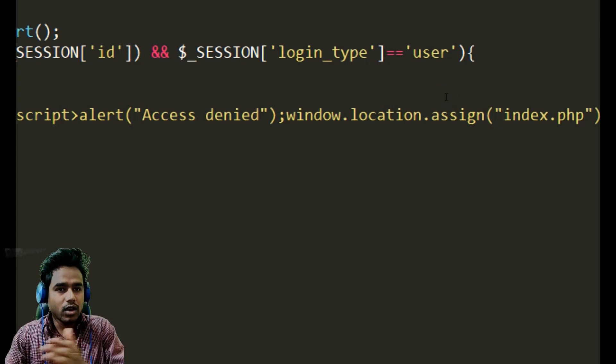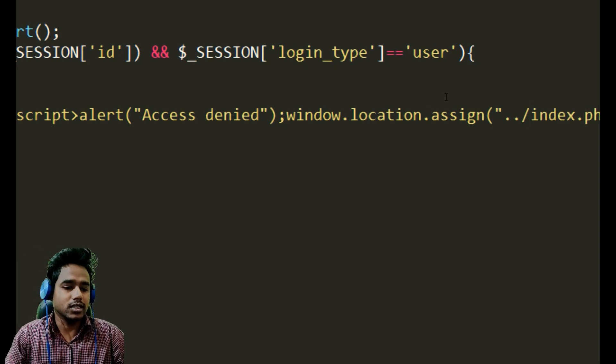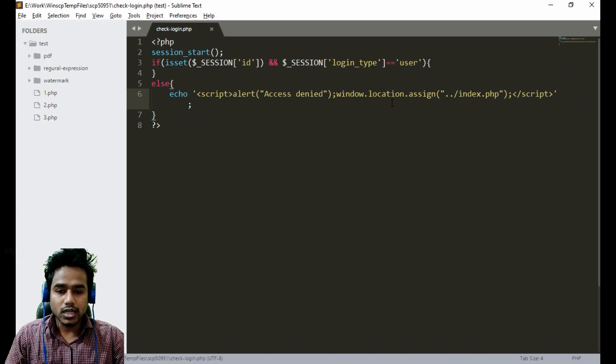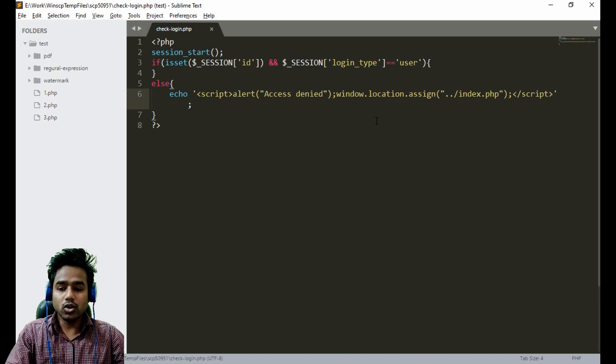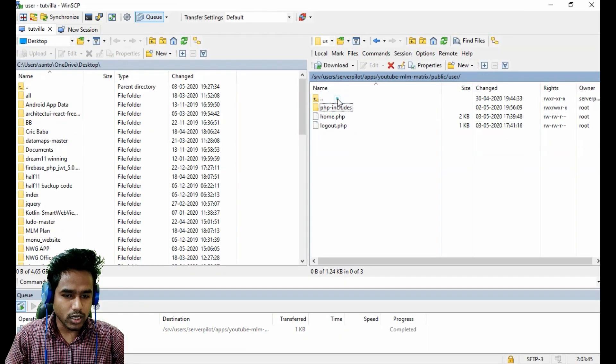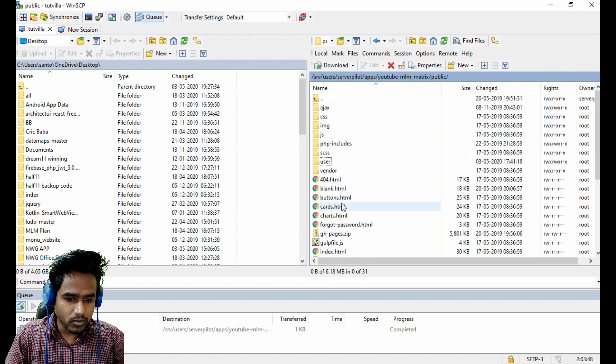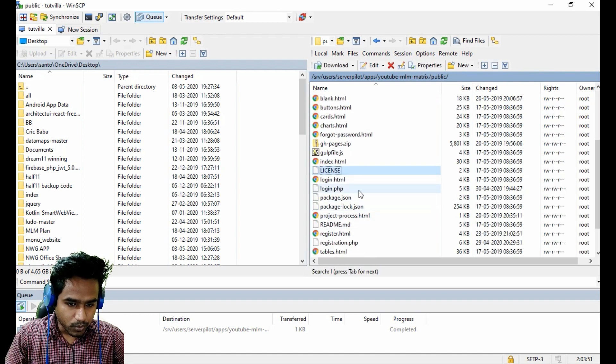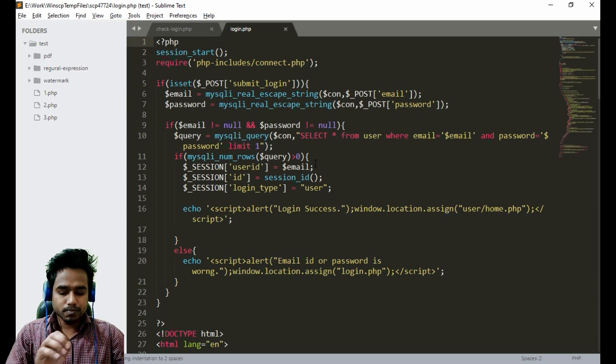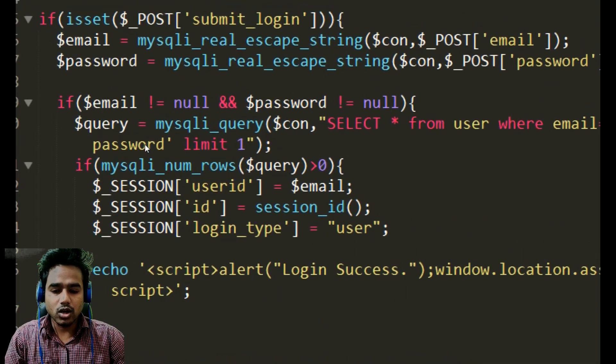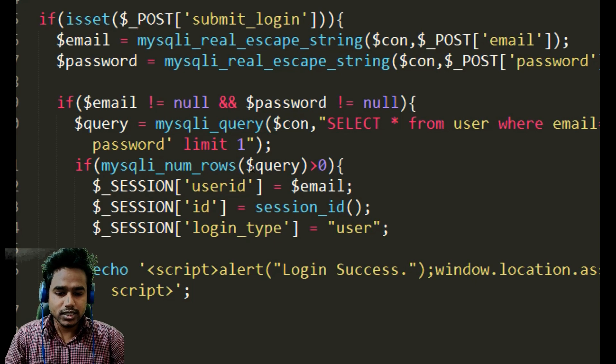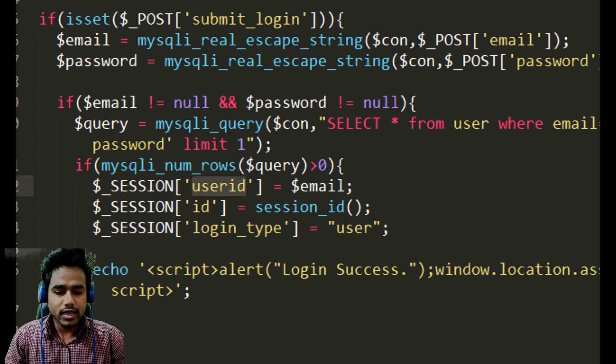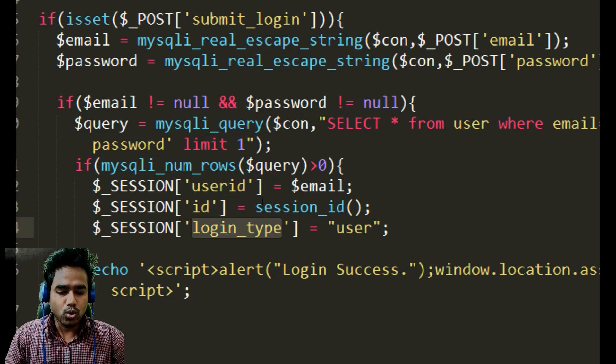You can also open your login page that is outside of our user folder. Here is the page. As you can see, for accessing the user account we just stored the user ID and login type.